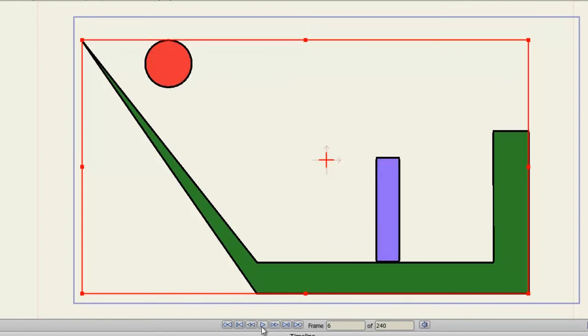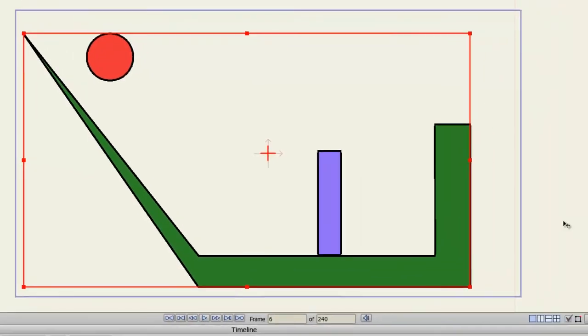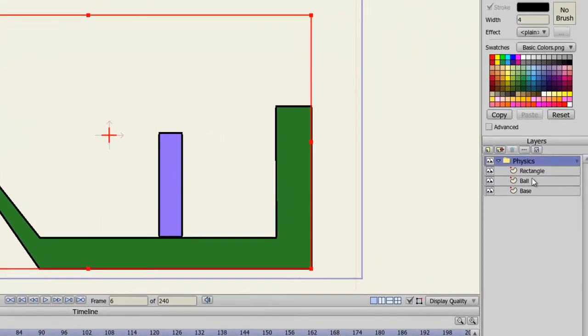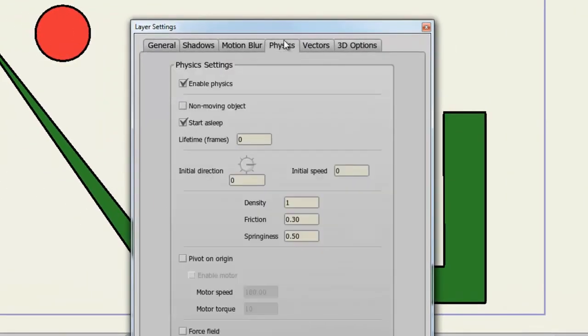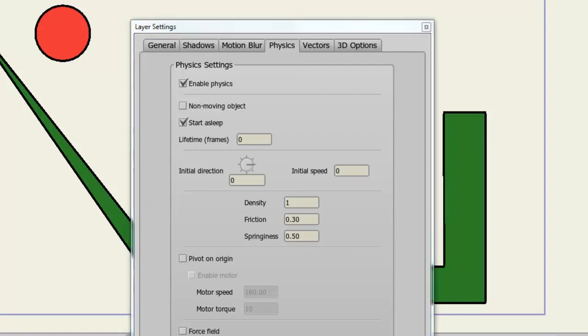Finally there are some other things we can adjust which pertains to each physics layer. So for instance if I double click on the rectangle layer and go to my Physics tab, we can of course enable or disable physics as well as non-moving object and start asleep. But there are some other options we can play with here too. For instance, for lifetime frames, if we leave this to zero, the object will continue to move forever, basically until we end our animation. If we set a frame number here, the animation for the Physics based object will play out until it hits that frame number. And then it will go back to the beginning of its animation and start over again.